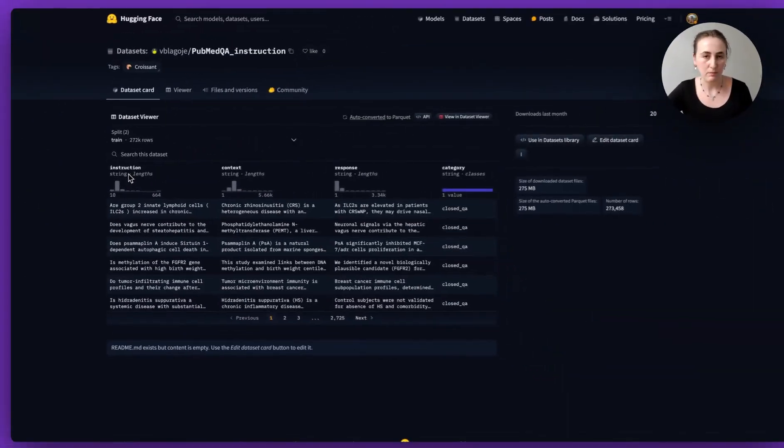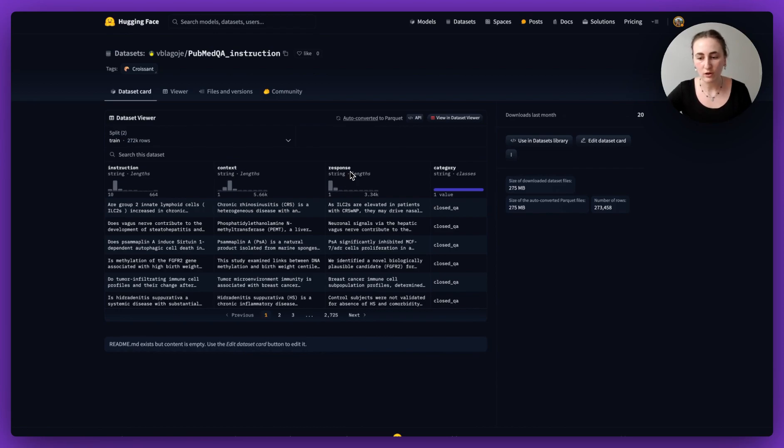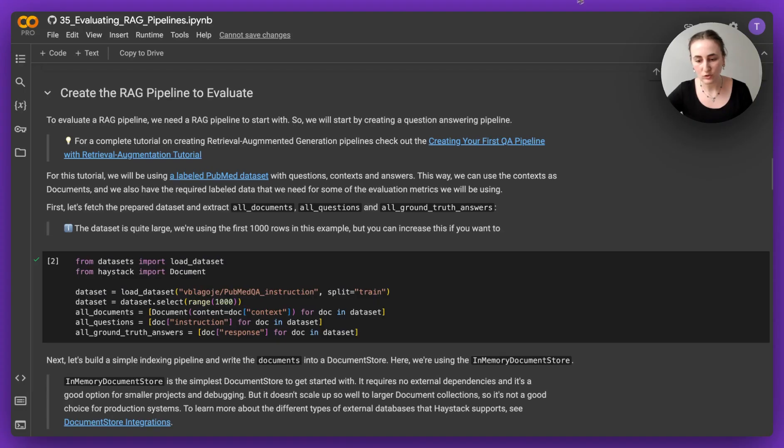Instructions are basically questions, context is going to be our ground truth documents, and responses are going to be our ground truth answers. As you can see there are many many rows, so we've decided to use just the first 1000.